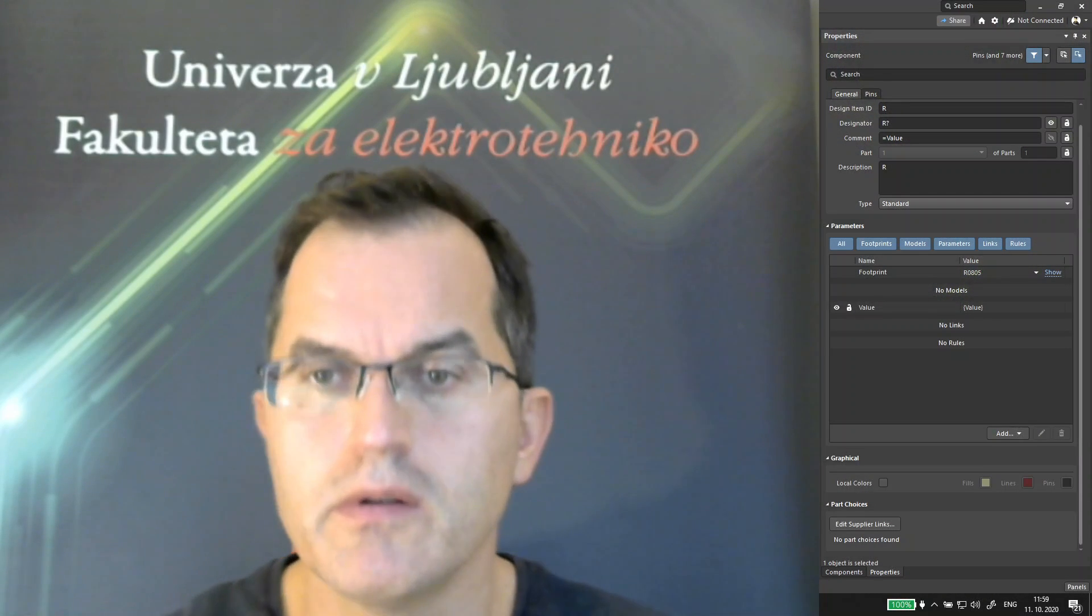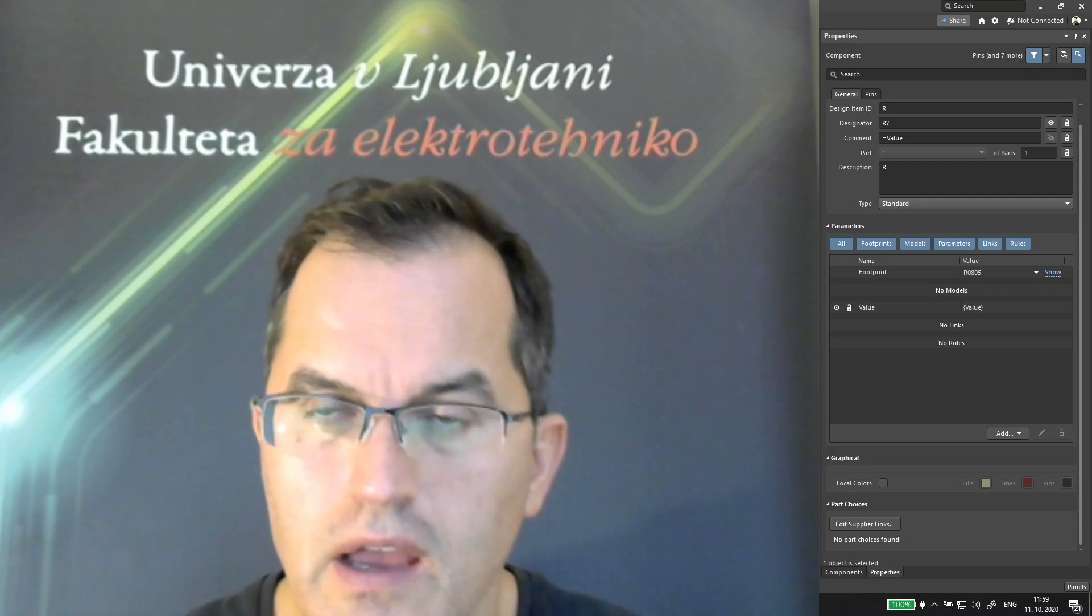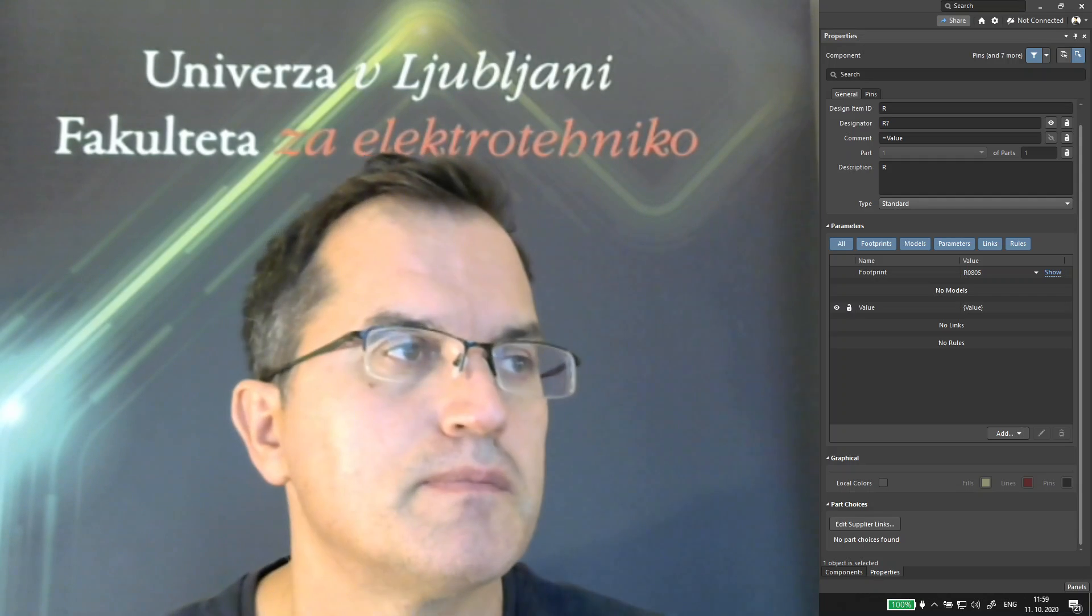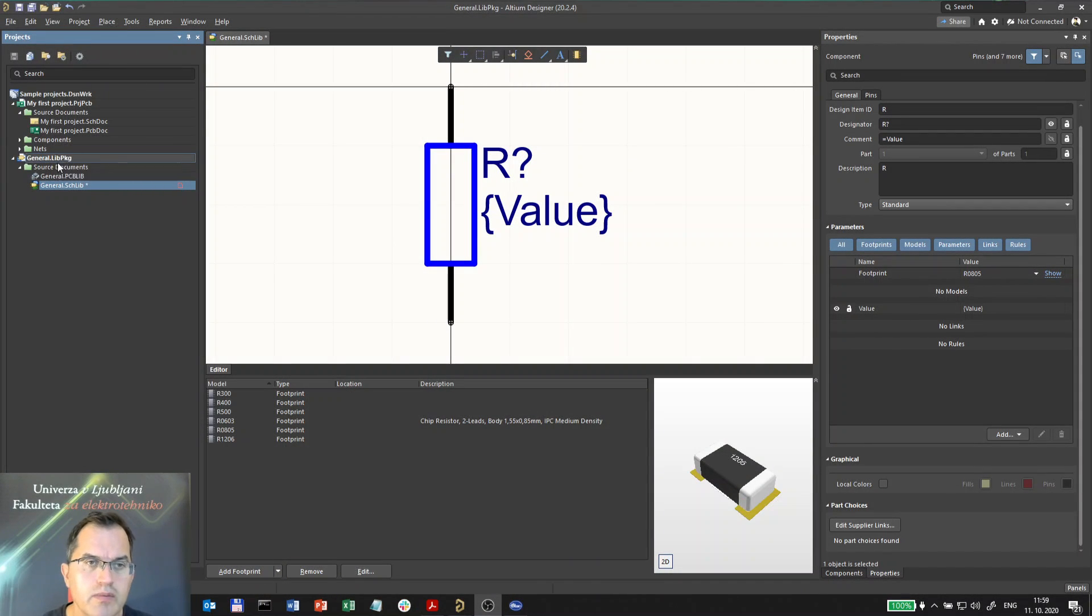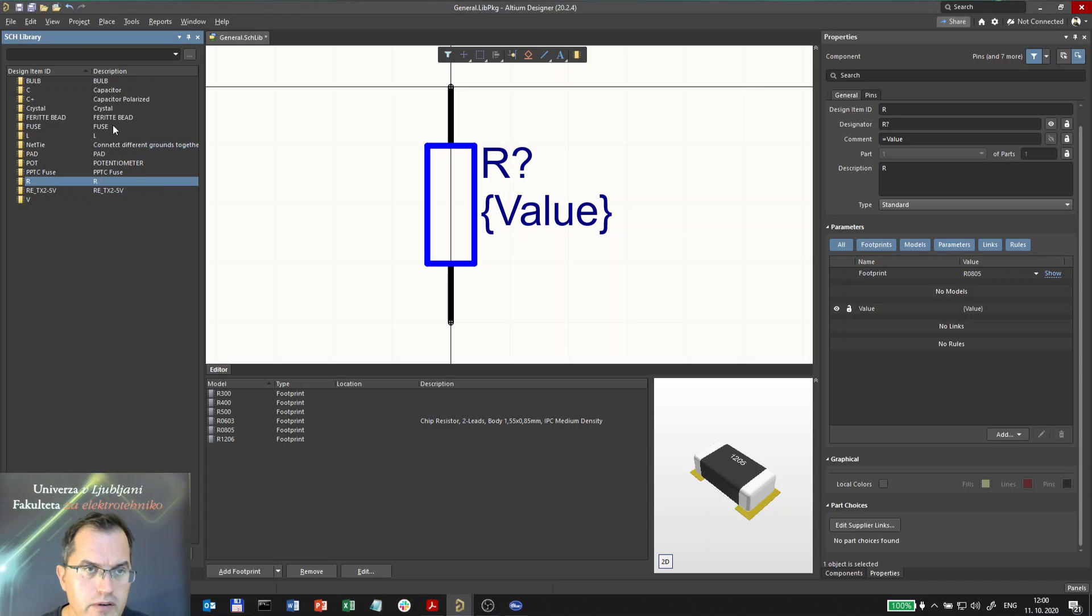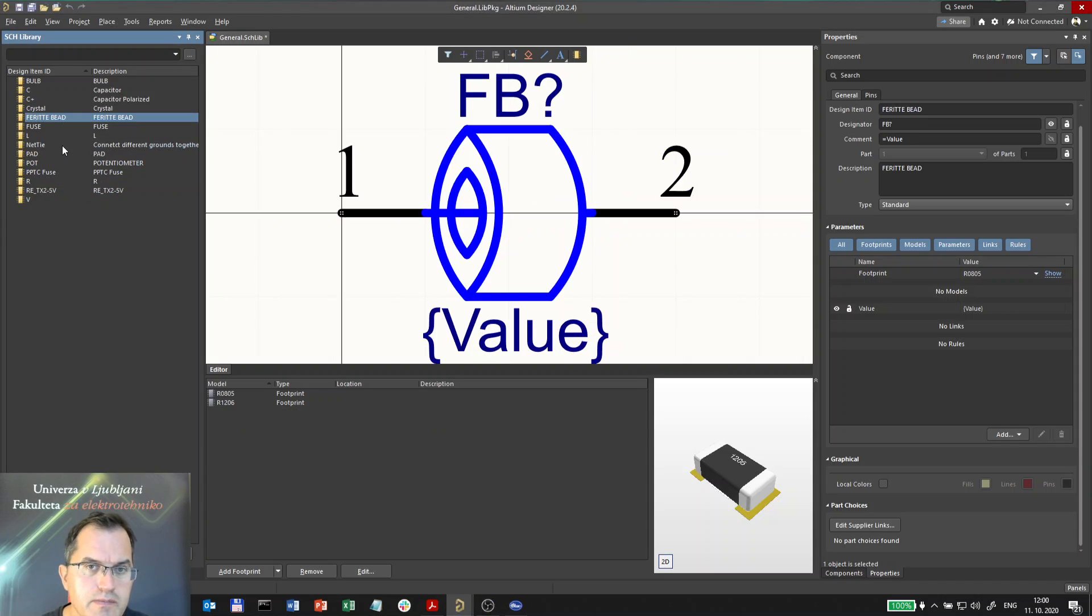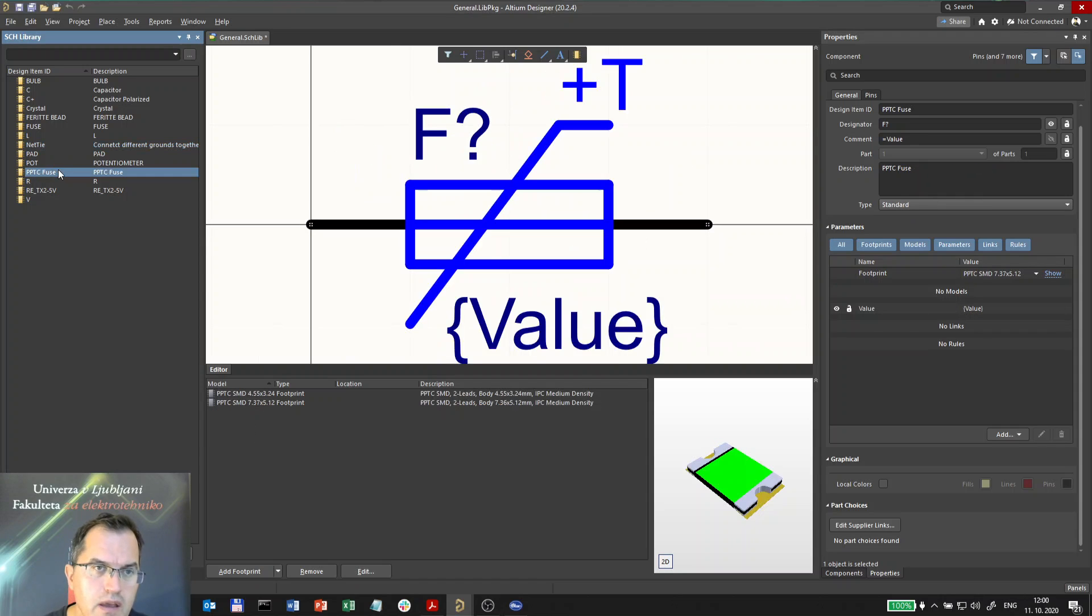Now I will show you how to edit a component in the library. Here I have the general lib package opened and I will open the schematic library. Here are the components which are in the schematic library.